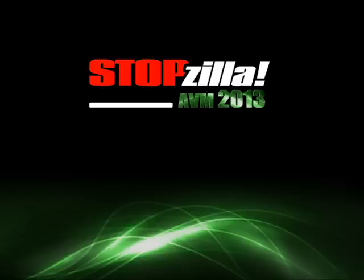Hi there, my name is Ryan and today I'll be walking you through how to download StopZilla AVM 2013 for your Windows computer.